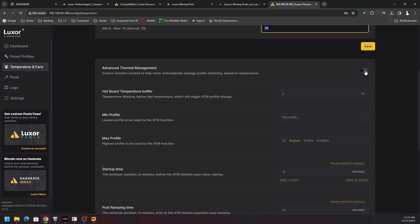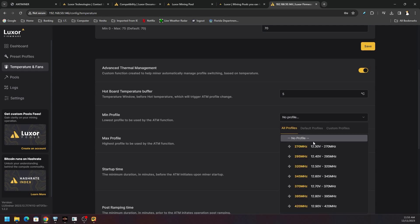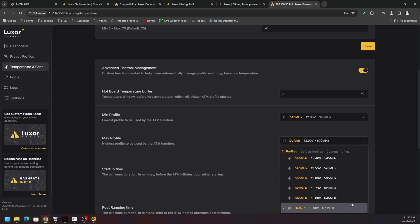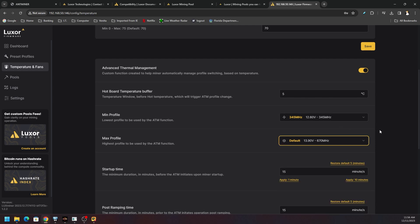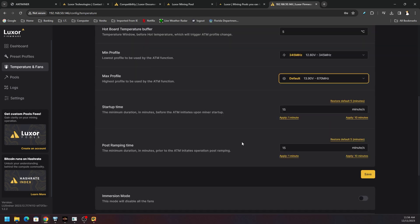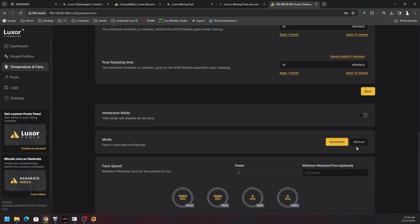Then there's ATM or Advanced Thermal Management where you can turn this on and choose your minimum profile. Let's say we want to run a minimum profile 245 megahertz and a high of default 670 megahertz. It will, depending on thermals and the environmental conditions, it will pick the best profile based on a number of variables.